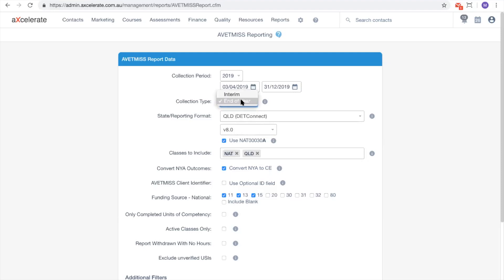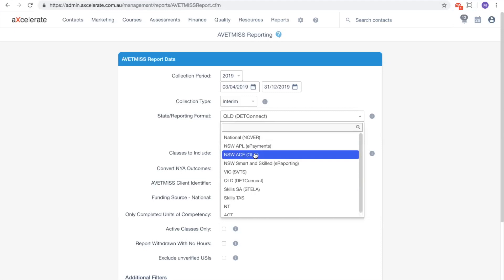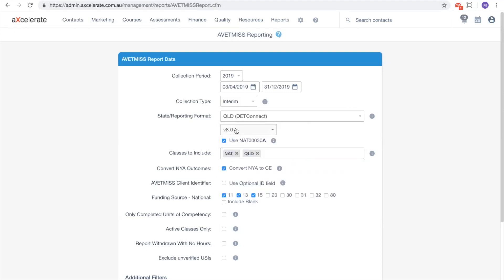The state reporting format should match who you are submitting the data to. For example, if I'm submitting to SVTS I would choose Victoria. You should always select version 8 reporting format for reporting current students.